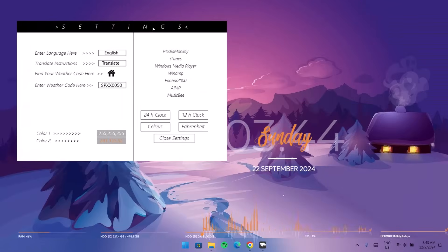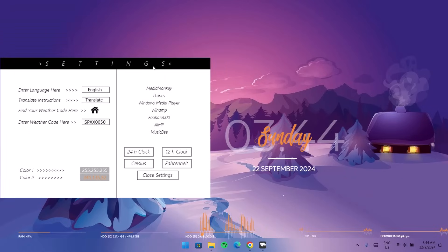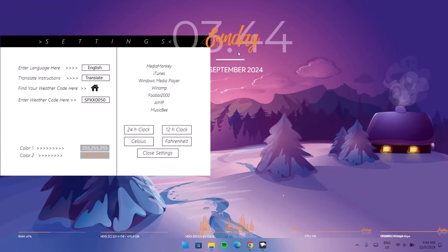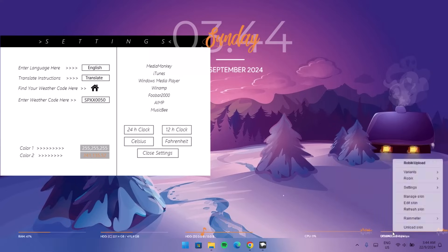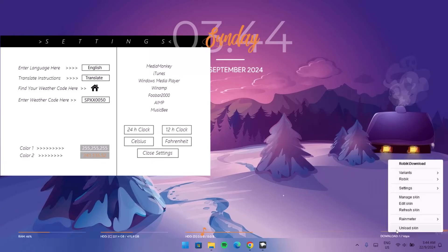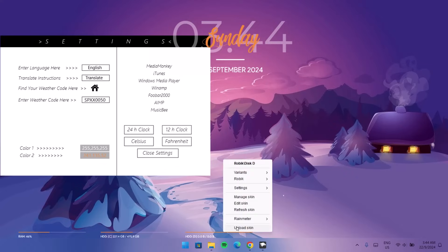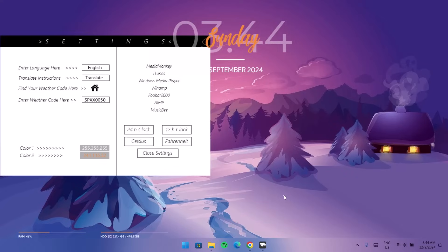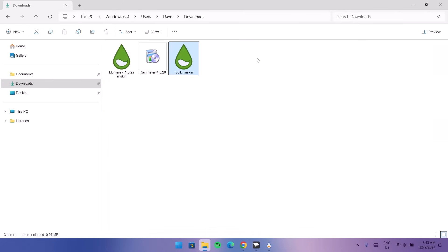On the desktop we now have the Rainmeter Rubik skin. Drag it into position and remove any widgets you don't need by right-clicking and selecting Unload Skin for each one. There's a small dot — right-click and unload that skin too. Then go back to install the Monterey theme as well.